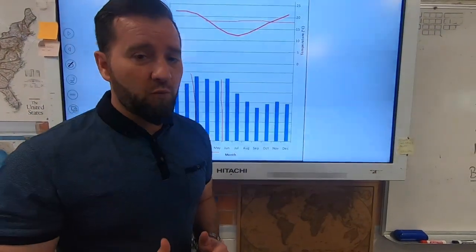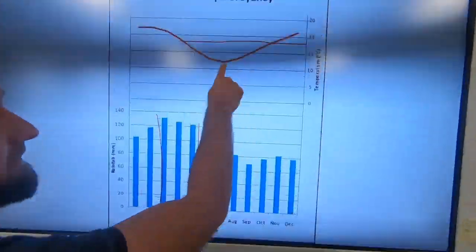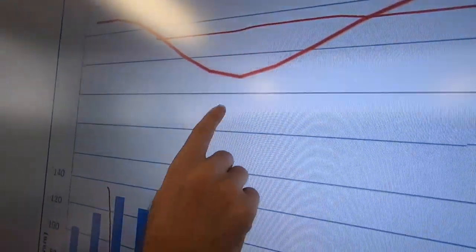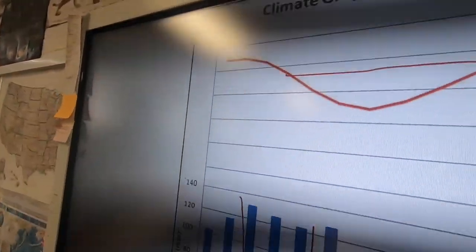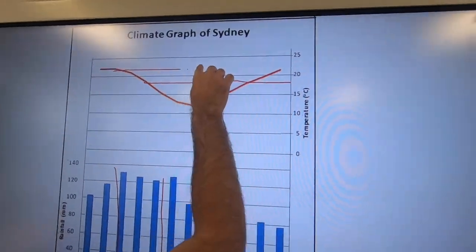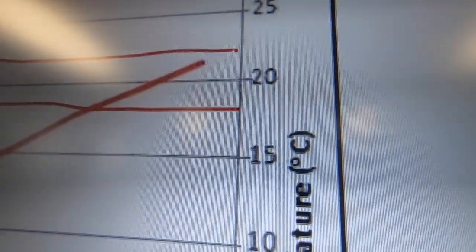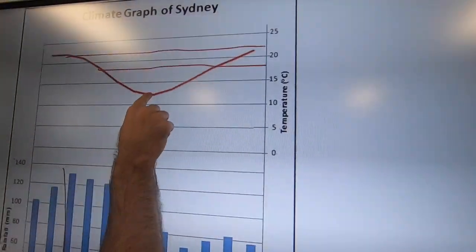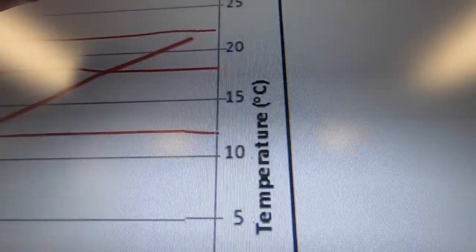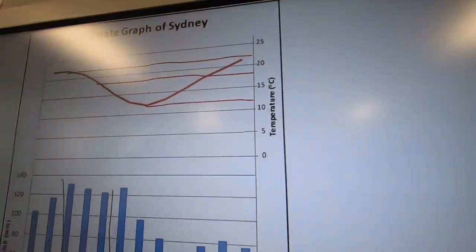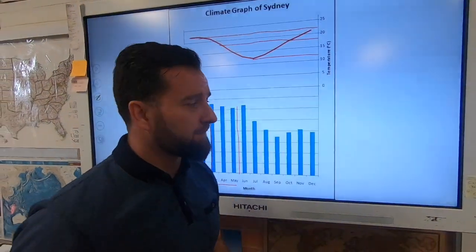Next, you might get asked about the temperature range. Temperature range is the difference between the coldest month and the warmest month. We can see here the coldest month is July and the warmest is January and February — both the same. Going straight across, the warmest temperature is about 22 degrees and the coldest in July is 12 degrees. So we have 22 degrees hottest, 12 degrees coldest — the difference therefore is 10. Sydney has a temperature range of 10 degrees, which is actually pretty big.